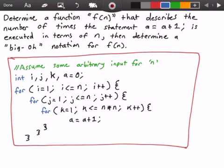Below in the red rectangle I have some pseudocode where we assume some arbitrary input for our variable n. We have four integer variables i, j, k, and a, where we set a equal to 0. Our outermost for loop runs from i equals 1 while i is less than or equal to n, with i incremented by 1 each time. Within that we have a second for loop running from j equals 1 while j is less than or equal to n, with j incremented by 1 each time.